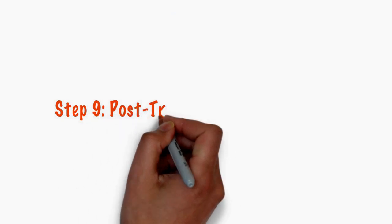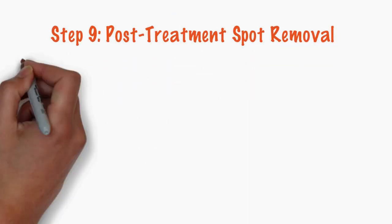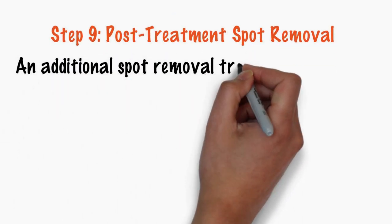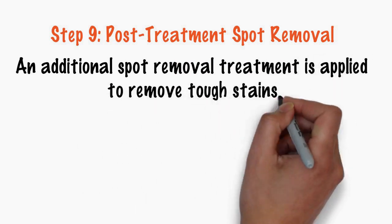Step 9. Post-treatment spot removal. An additional spot removal treatment is applied to remove tough stains.